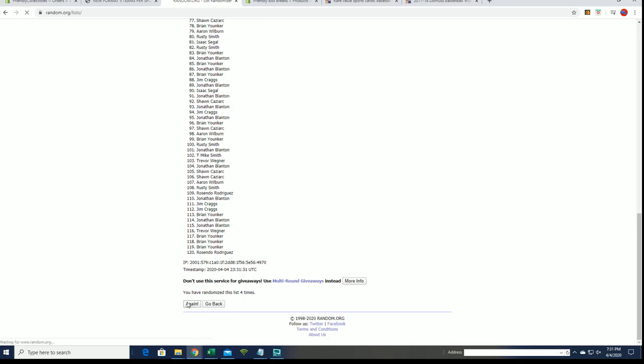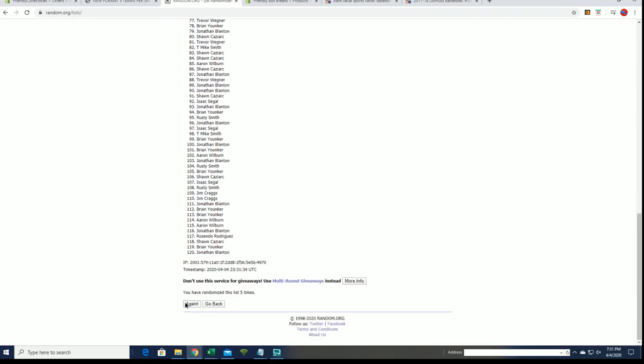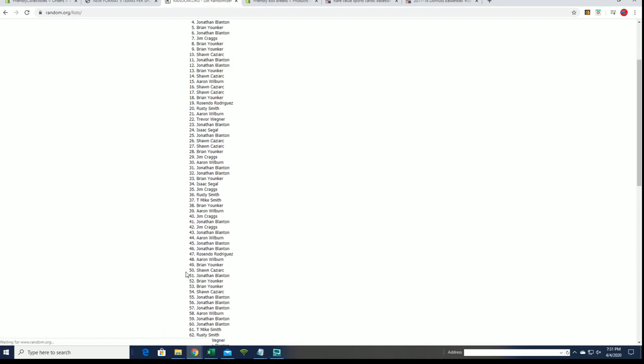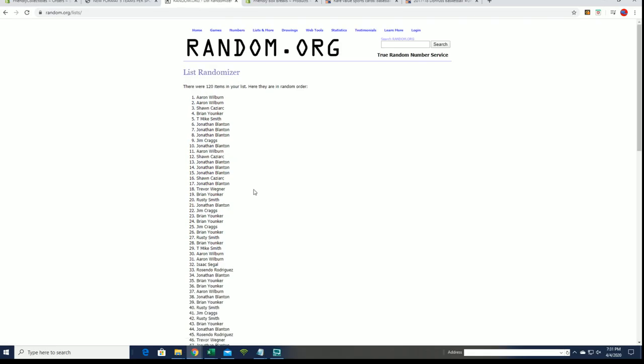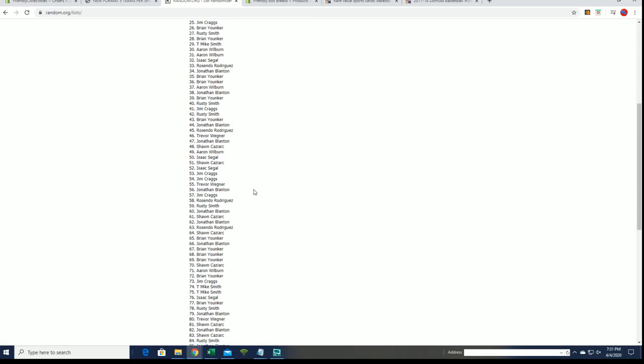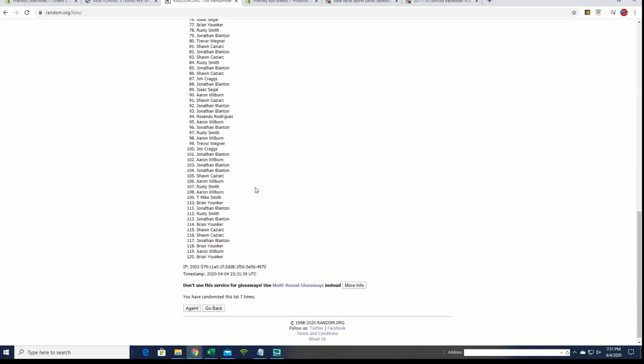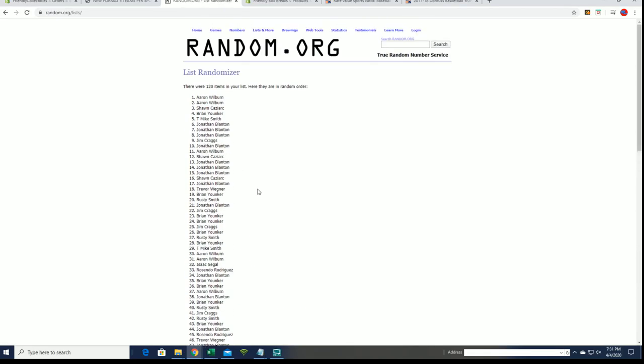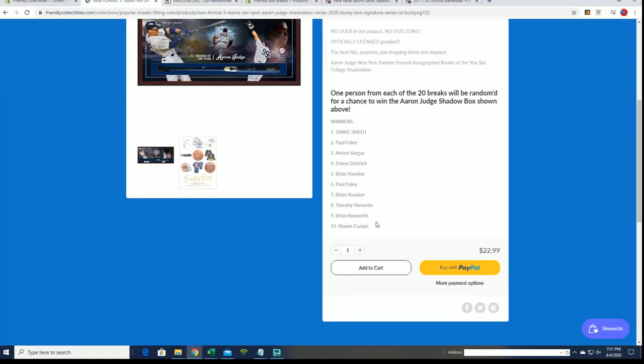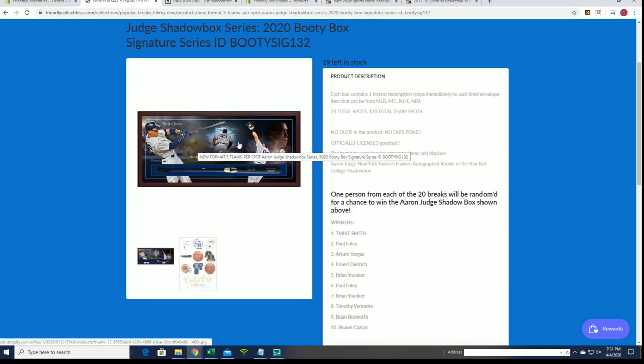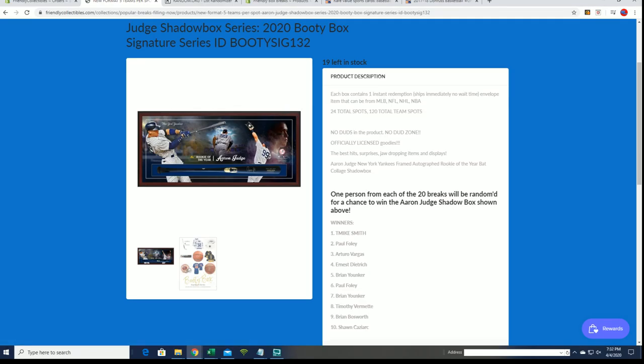Looking for a top name after seven. Alright, Aaron W. Wow, Aaron W, the guy with the great first name. Alright, so you will be the 11th person in man, very good. You'll be the 11th person in for a chance at Judge Shadowbox. Very good guys, thanks for joining. That's Booty Box number 131.